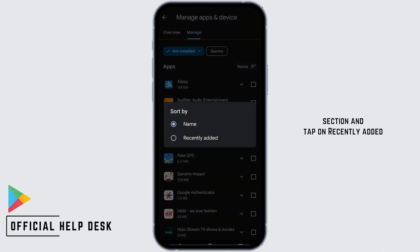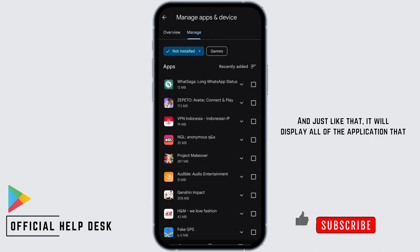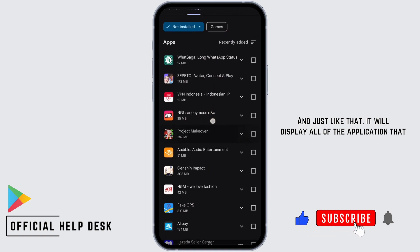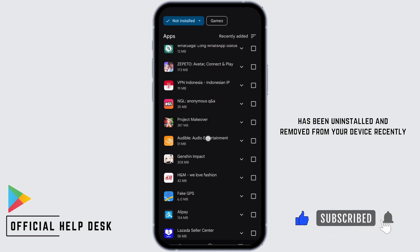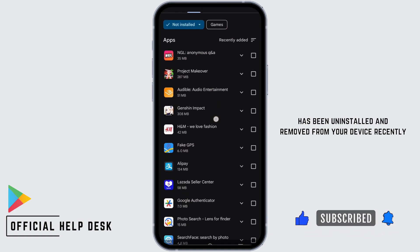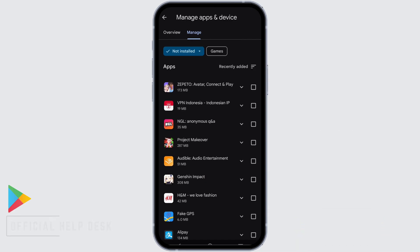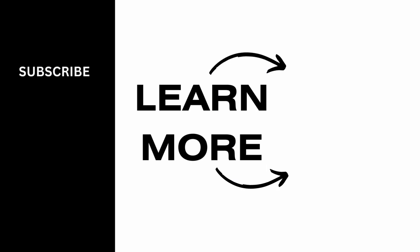on the name section and tap on Recently Added. Just like that, it will display all of the applications that have been uninstalled and removed from your device recently. Isn't it simple? So make sure to give it a try and thank you so much for watching.